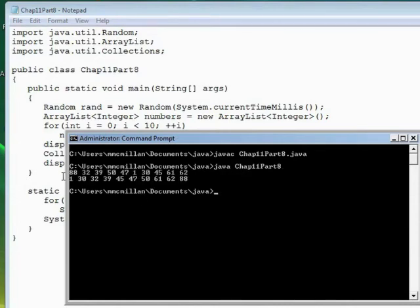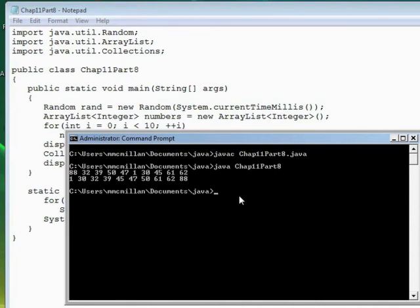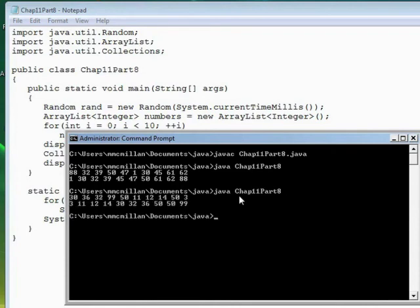And so you see the unsorted list is: 88, 32, 39, 50, 47, 1, 30, 45, 61, and 62. And then sorted, we have: 1, 30, 32, 39, 45, 47, 50, 61, 62, 88. I left it with 10 items to make it easy to see the sorting after it's performed. Let's do it again — and there's another example.